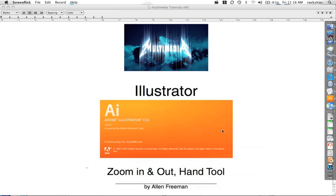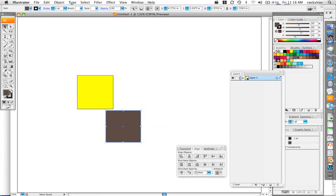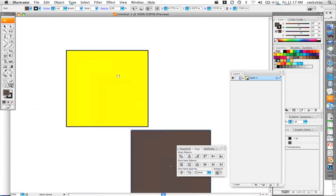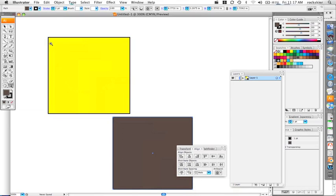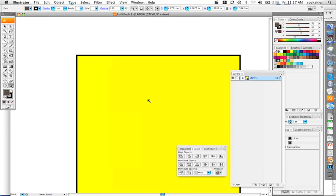Now we're going to cover zooming in and out with the hand tool. In Illustrator, there are many ways to zoom in and zoom out. First, you can use the magnifying glass tool to click and zoom in and zoom out. Or if you want to use hotkeys: hold down Spacebar + Command to zoom in. Hold down Spacebar + Command + Alt and it'll give you a little minus sign so you can zoom out.